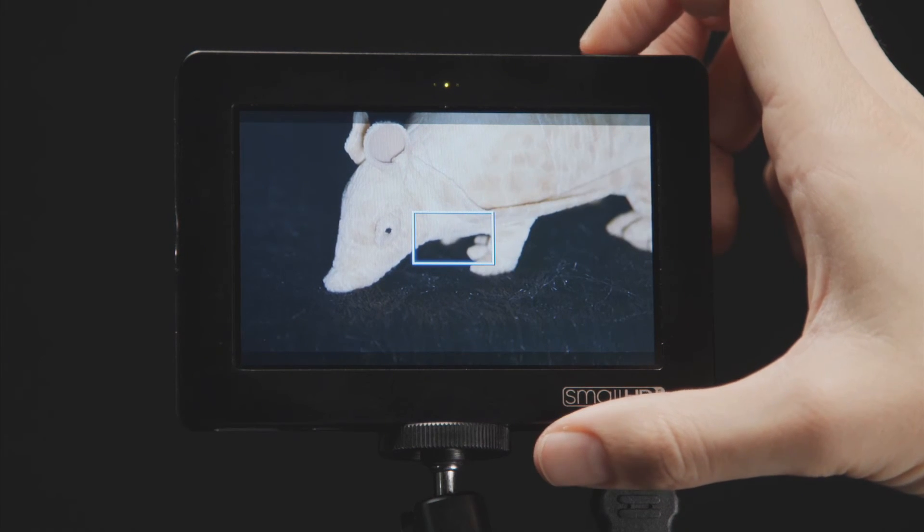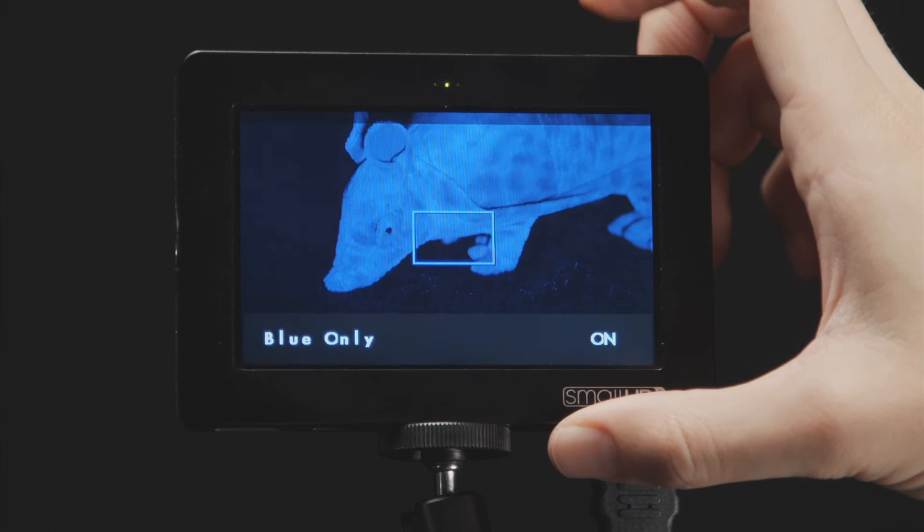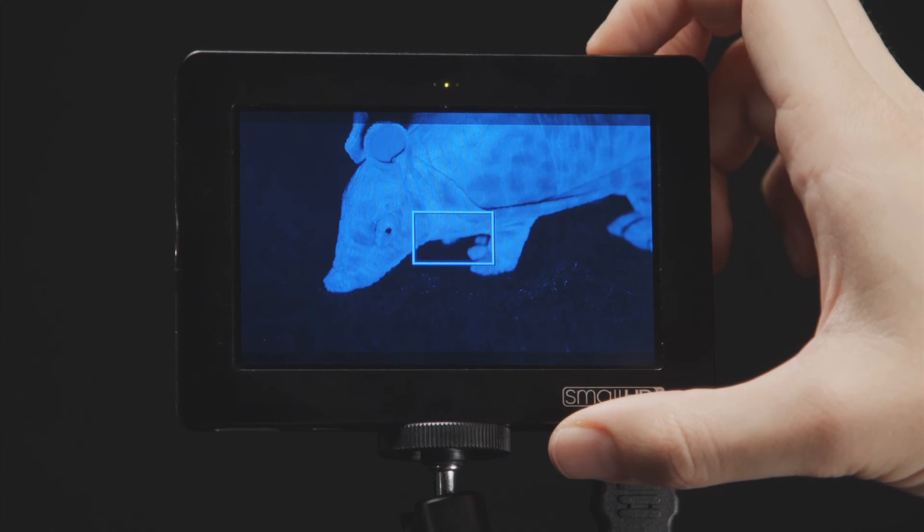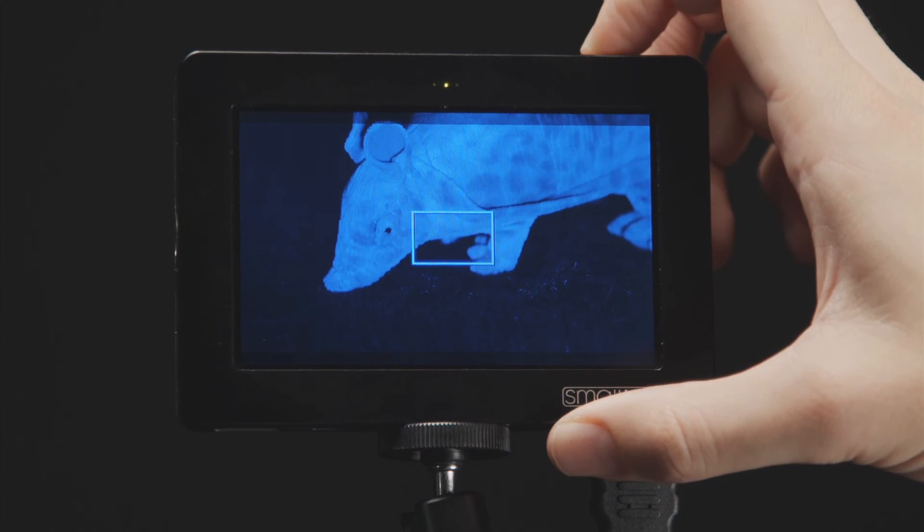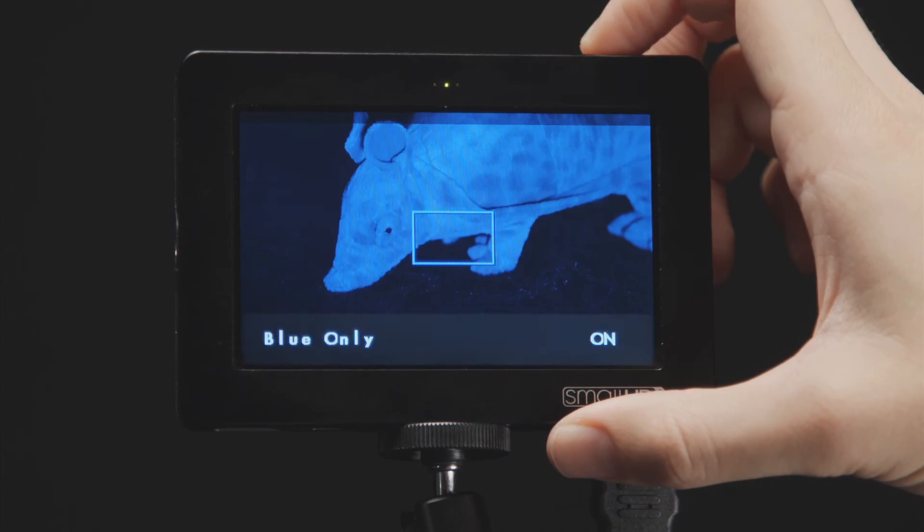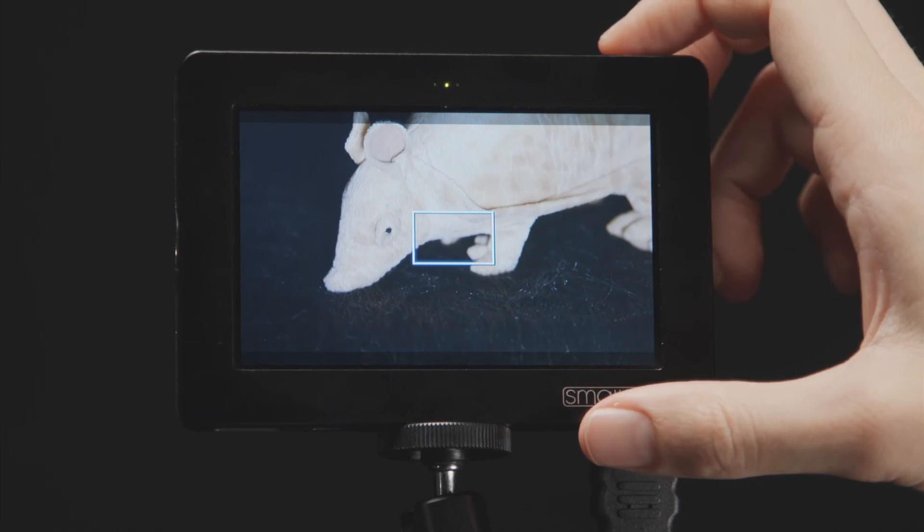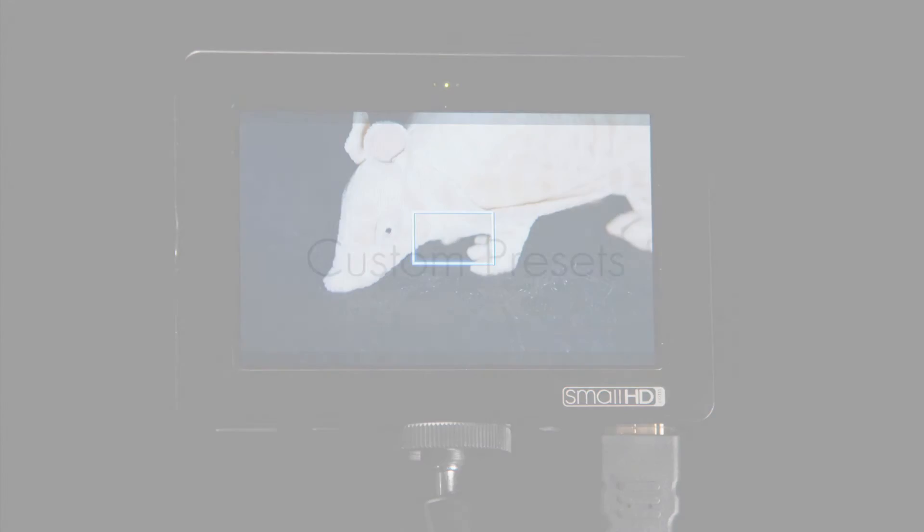Now when you press that programmable button, it will immediately enable or disable the function you have assigned to it. You can use these same steps to adjust your second custom function button.